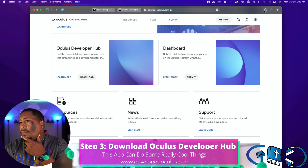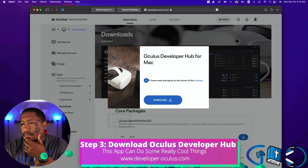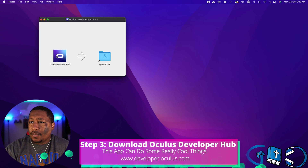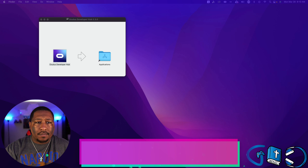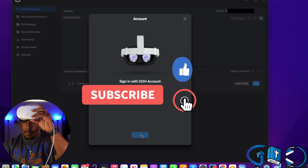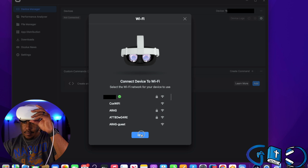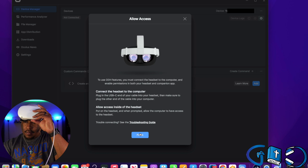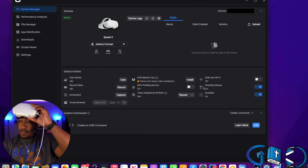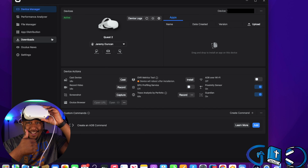Step three is real simple — we're going to download the Oculus Developer Hub. You can see how to do it here. Once you have it downloaded, install it. Whether you're on Mac or PC, it will automatically download the right version for you. Once we have the Oculus Developer Hub installed, we just have to do a few more steps. Get your Quest 2, plug it into your computer — Mac or PC. Once it's plugged in, follow the prompts that show up in the headset as well as on the screen to get your Quest 2 fully into developer mode.